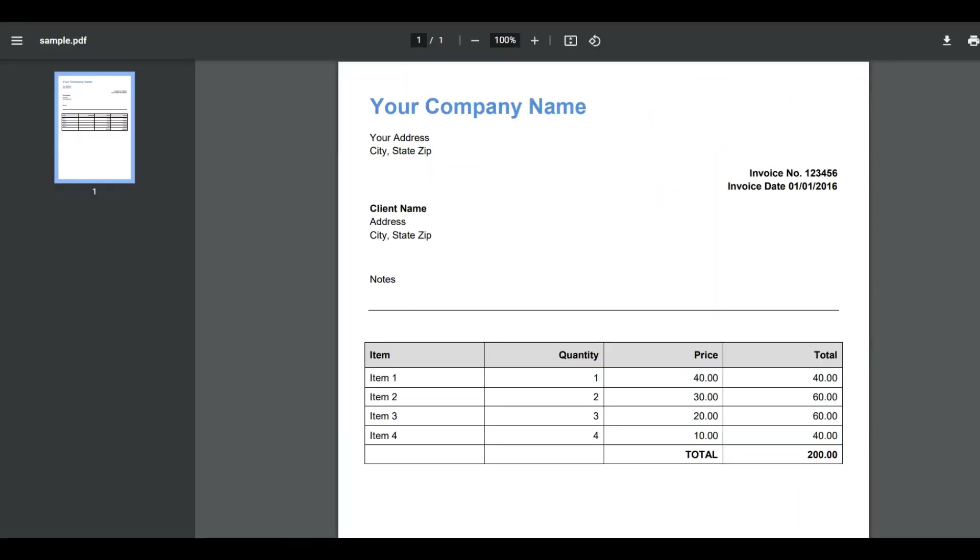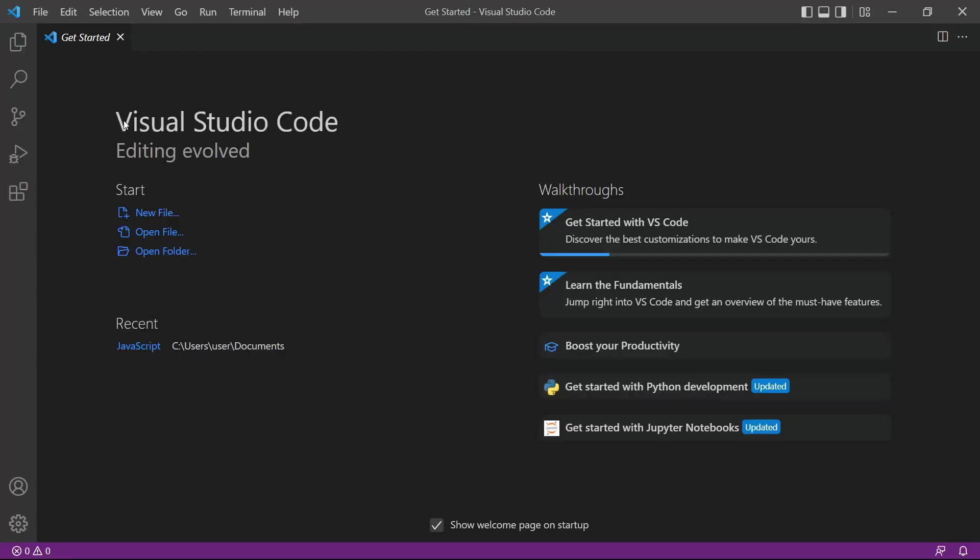We will use the sample PDF in this tutorial. Let's start by opening the Visual Studio Code editor. You can also use your favorite editor in JavaScript.